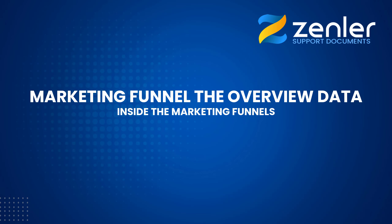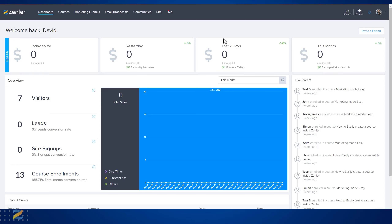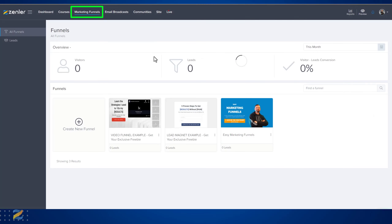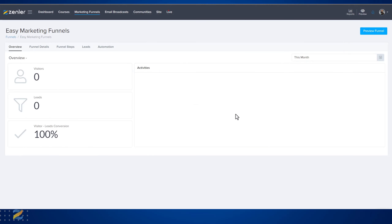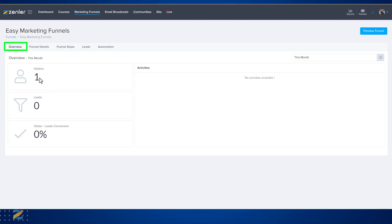For marketing funnels overview, go into marketing funnels from the dashboard and open one of your funnels. The first tab you will be presented with is the overview tab, which will give you activities that have happened inside of your funnel.